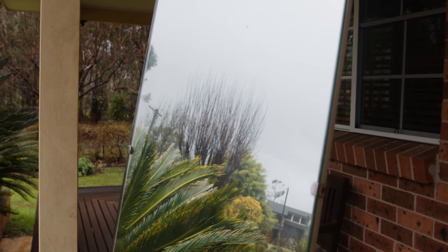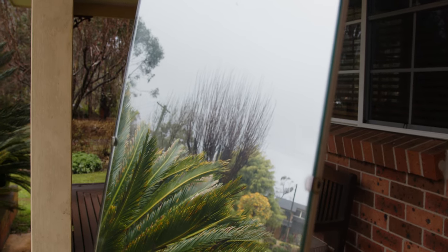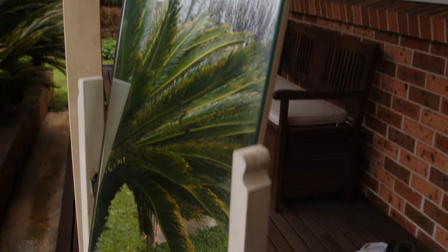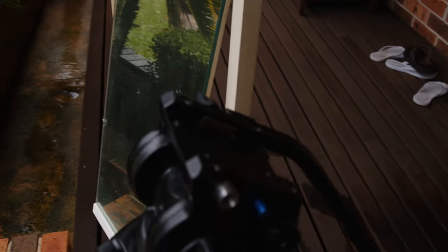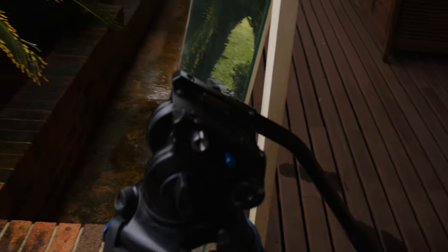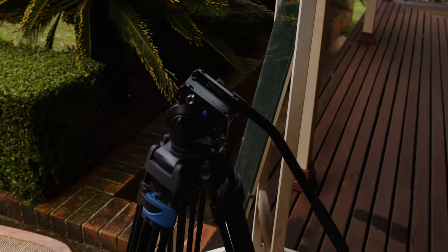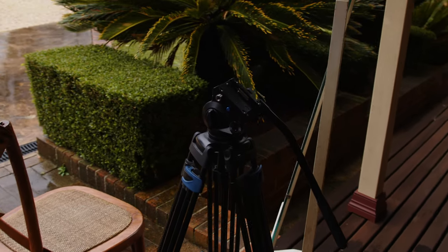Since I'm filming on an overcast day, I'm using this large mirror to bounce back some of that ambient light. For the shot that I want, I need to get a very low angle but my tripod is quite tall, so I have to stand on a chair.